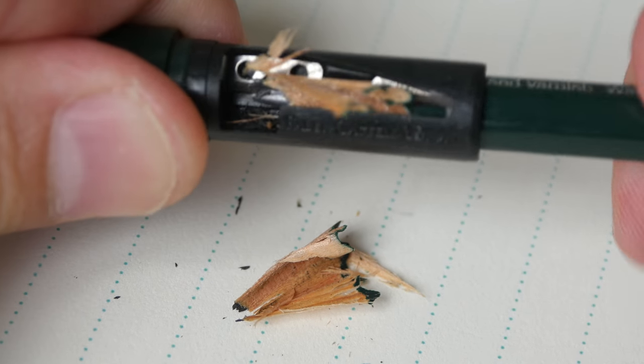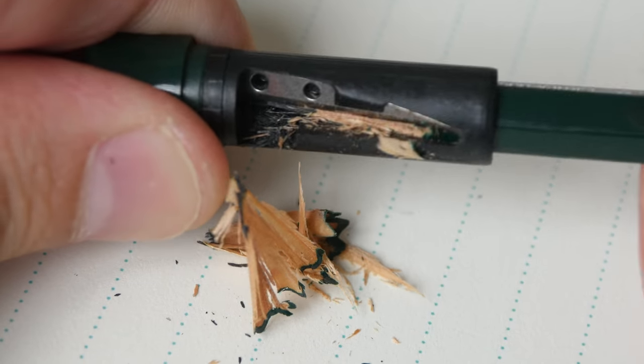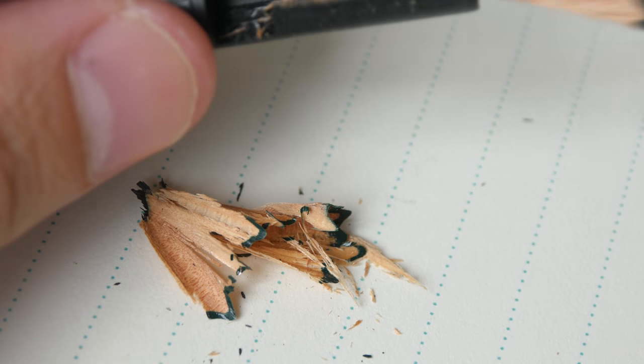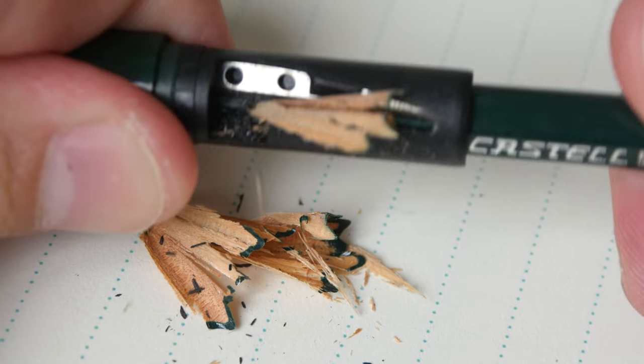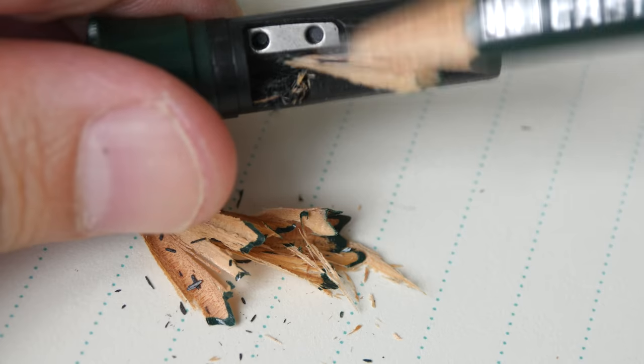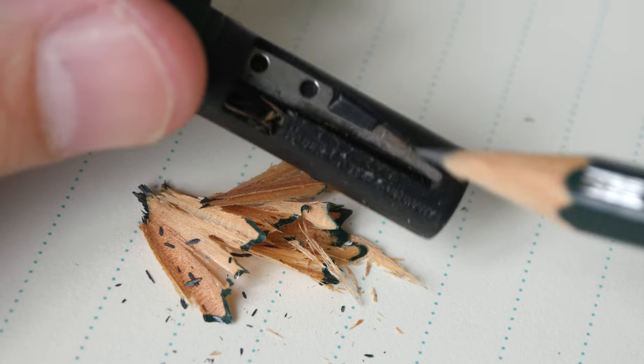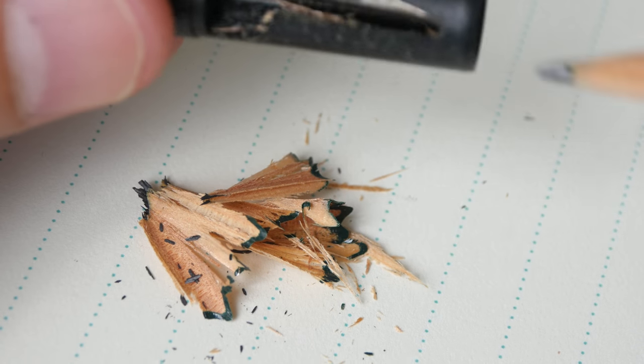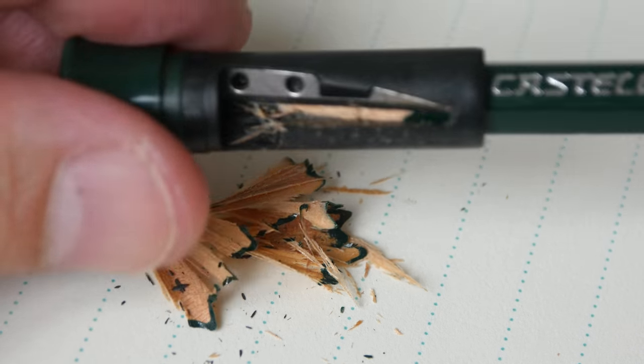The pencil sharpener does feel a bit cheap because it's plasticky all the way except for the metal blade. But it does work.